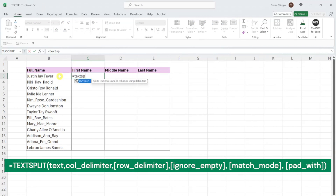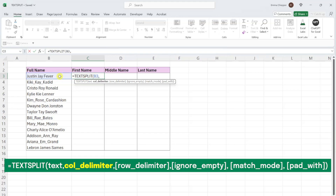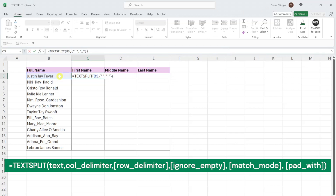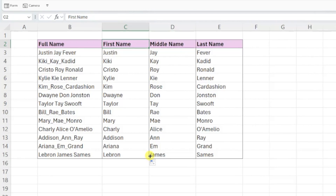Just enter the TEXTSPLIT function, select the text we want to split as the text argument, and now we can list the delimiters we want to split the text at in an array as the col_delimiter argument. To create an array, we need to enter an open curly brace, and now we can list the delimiters. We want to split the names at each space or underscore, so I'm going to enter both a space and an underscore in double quotations separated by a comma. Once we have entered all the values, we complete the array with a closed curly bracket, enter the function, fill it down the column, and we've split each of the full names at each space or underscore.